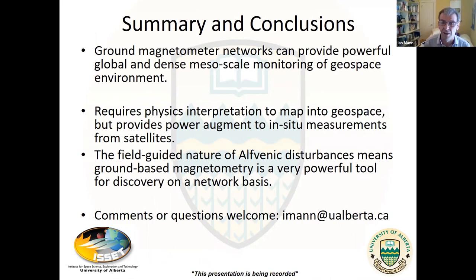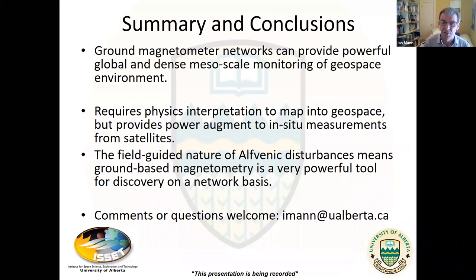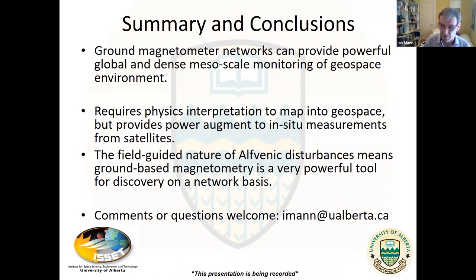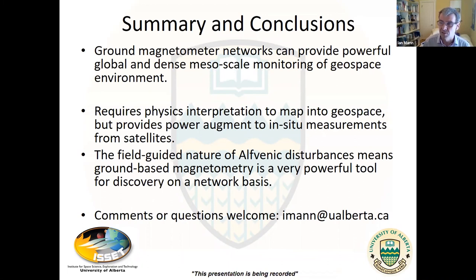Let me finish here, a little over time. Thanks, everybody, for the attention. I hope this demonstrates that ground magnetometer data is useful. Please think about using it. The key in all of this is that alfvénic disturbances — because of their field propagation characteristics — make these ground networks especially powerful for doing remote sensing of the environment along field lines. That's why this actually even works at all: it's because of the plasma physics of the alfvénic interaction. And I'll leave up my acknowledgments to funding agencies and to the many people I've collaborated with over the years.